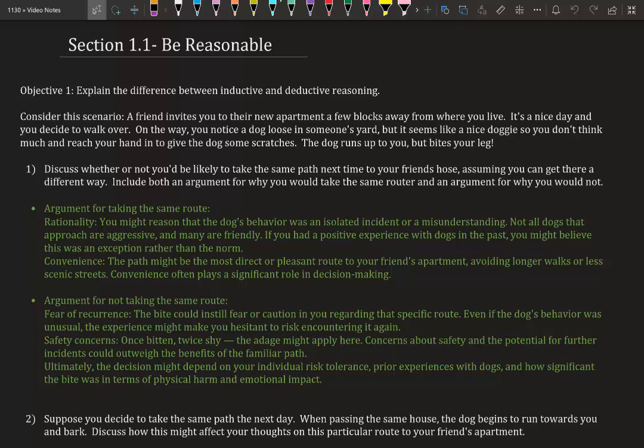The green text is going to be our answer. An argument for taking the same route: you might reason that the dog's behavior was an isolated incident or misunderstanding. Not all dogs that approach are aggressive, and many are friendly. If you had a positive experience with dogs in the past, you might believe this was an exception rather than the norm.